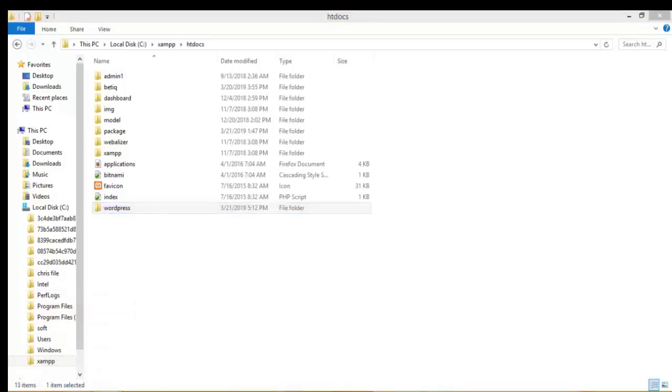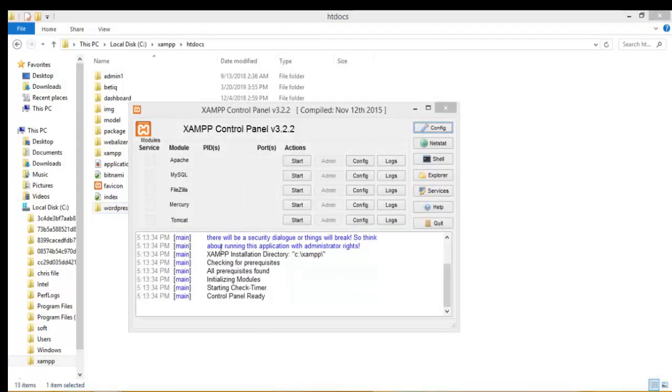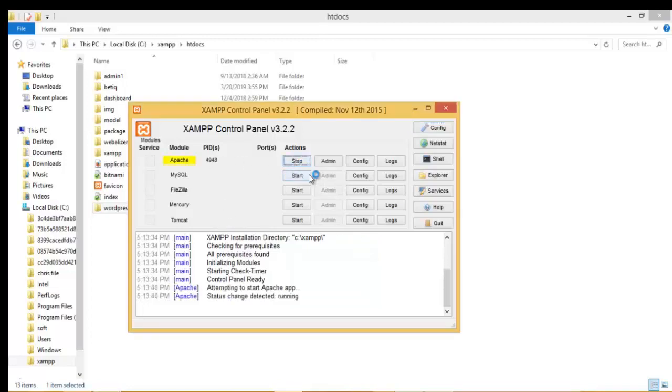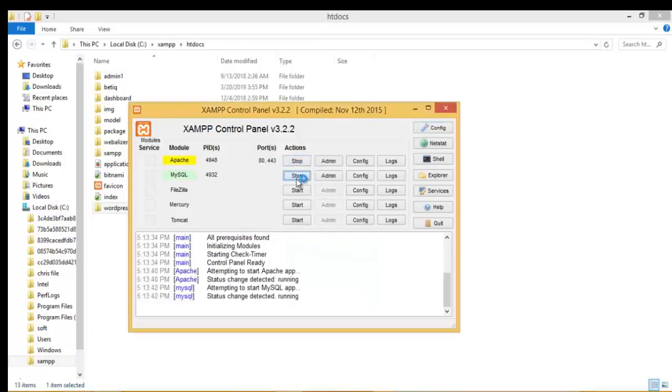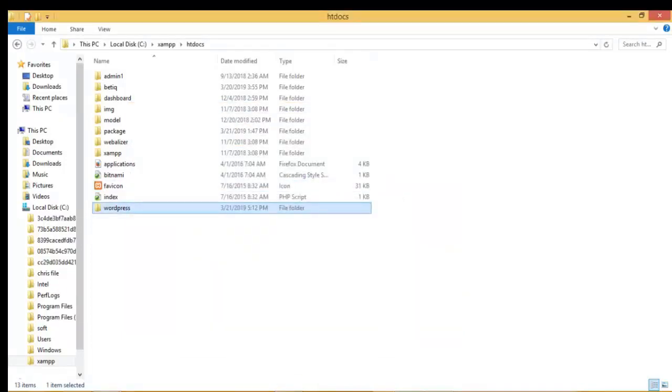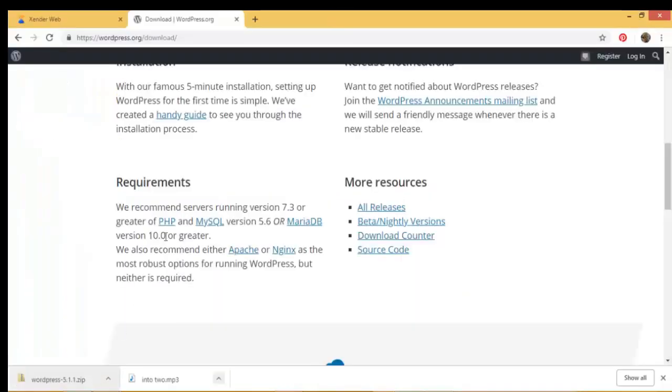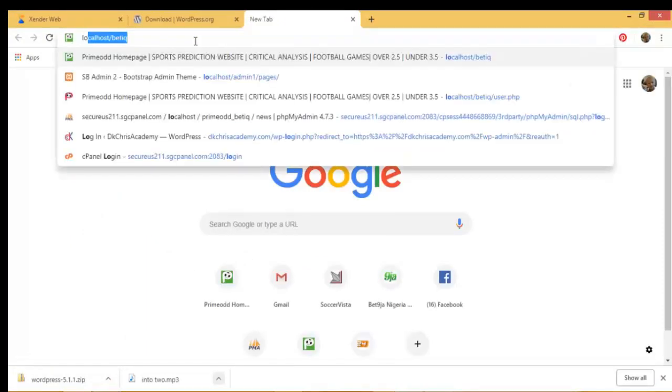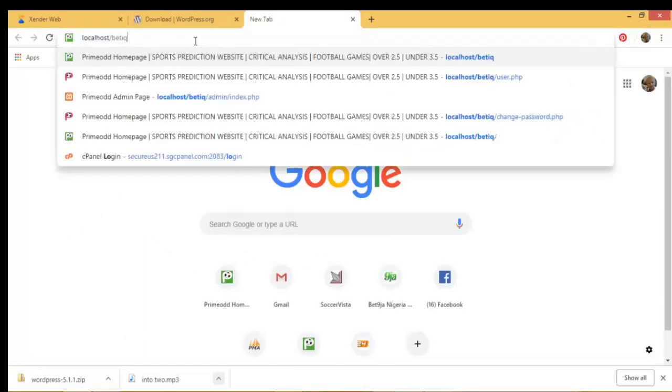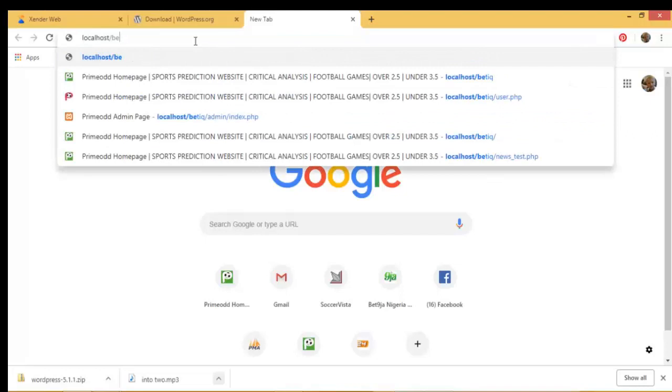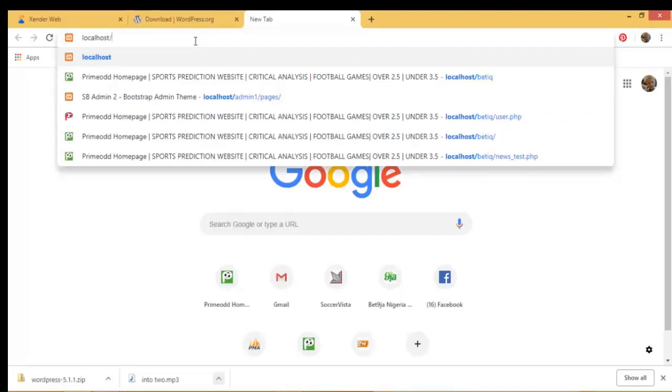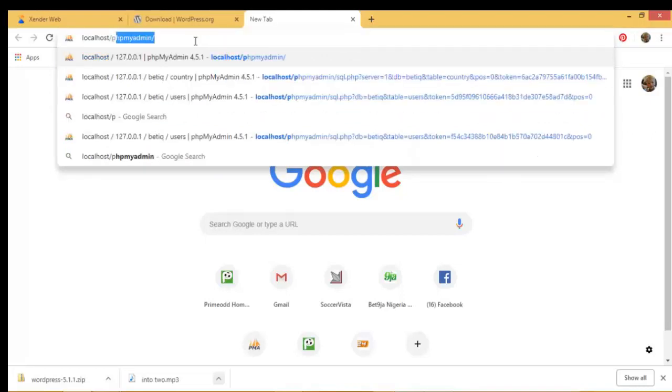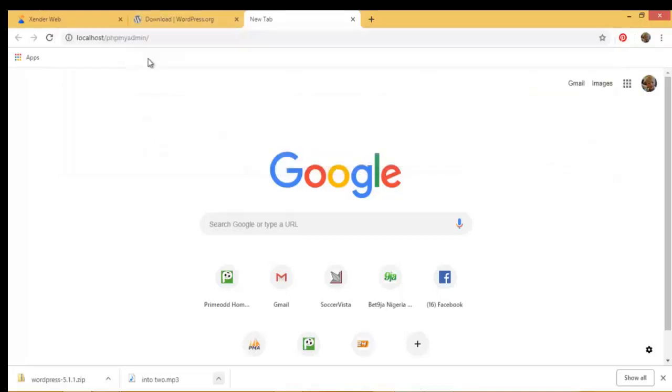Start your XAMPP, start your XAMPP server. So we start the Apache and we start the MySQL. As you can see they've started, the screen, MySQL is green. So we minimize it, go to our browser and head on to localhost, localhost, localhost/phpmyadmin is here already. So I click on it.